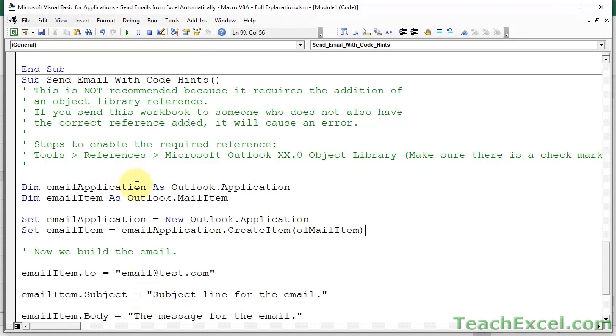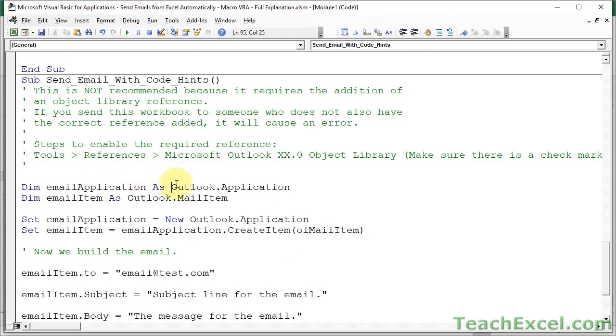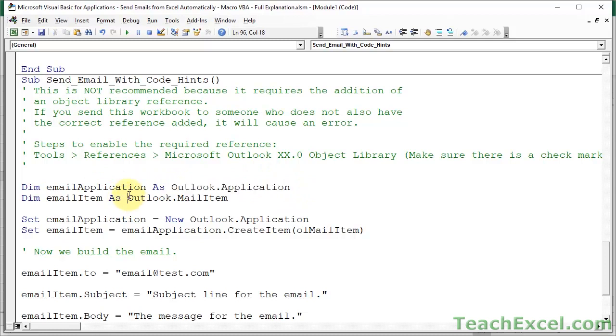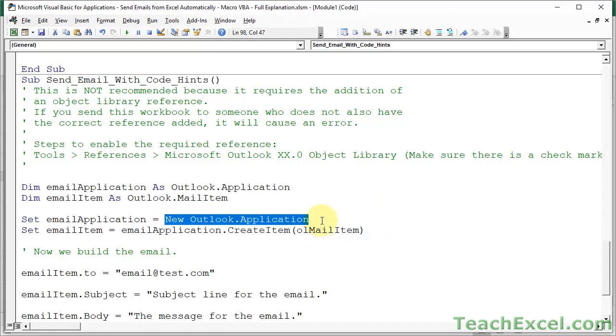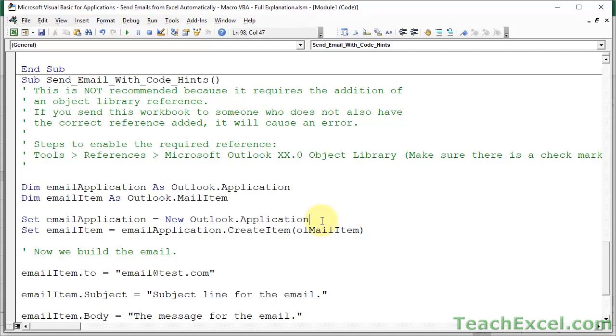Now what changes up here is basically instead of setting the email application as an object, we set it specifically as Outlook.application. Same thing for email item. We set it specifically as the mail item for Outlook. And then down here, we use olmailitem instead of 0. And this changes a little bit. Basically, it doesn't really matter what changes. You're just going to make a macro that breaks more easily. And that's not cool.